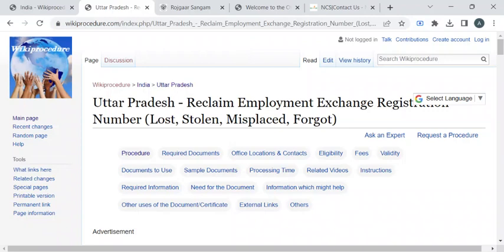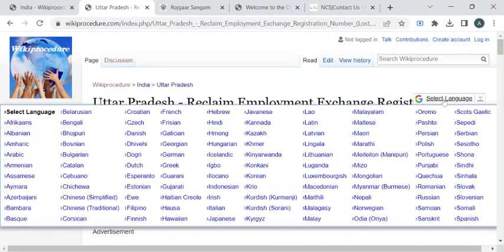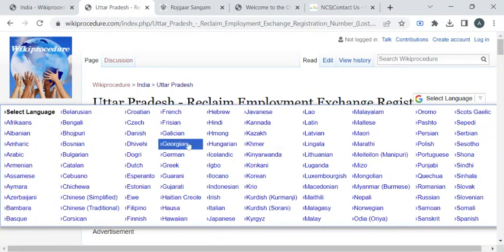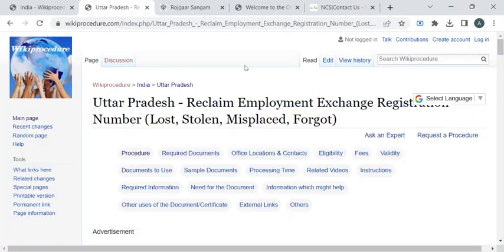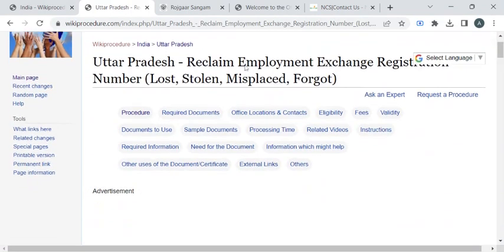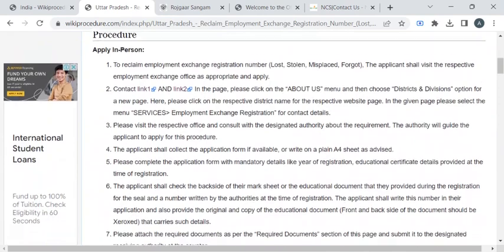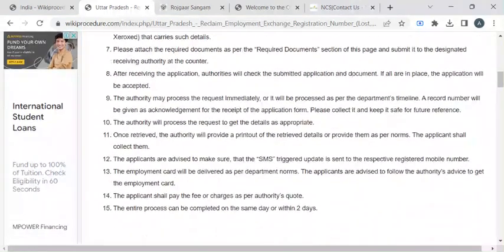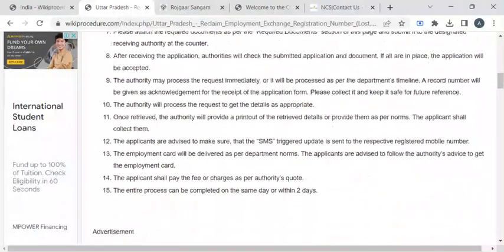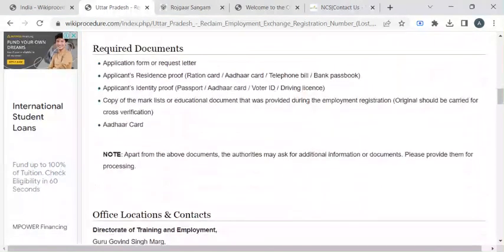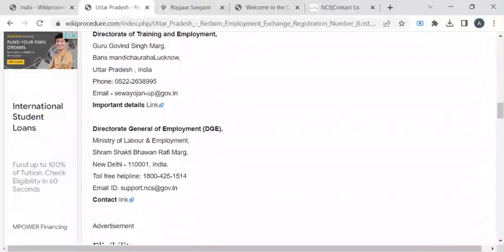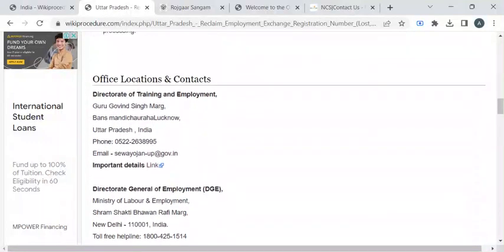Once you have reached this page, you can use this select language drop-down menu to translate this page to your native language. In this page, we have gathered relevant information like required documents, office details, eligibility criteria, instructions and so on.